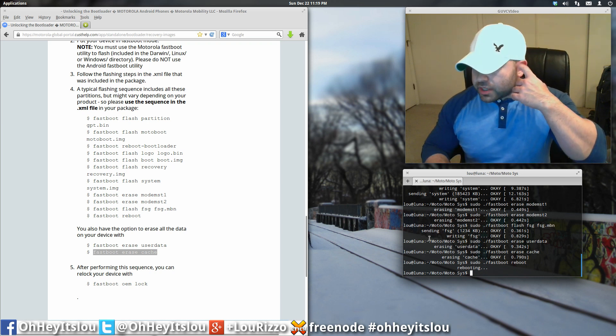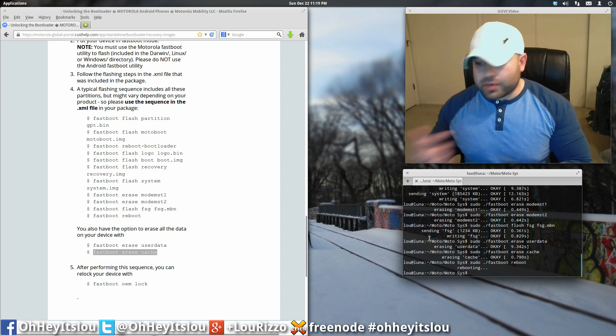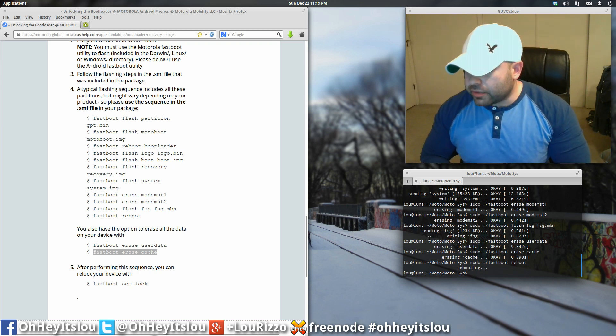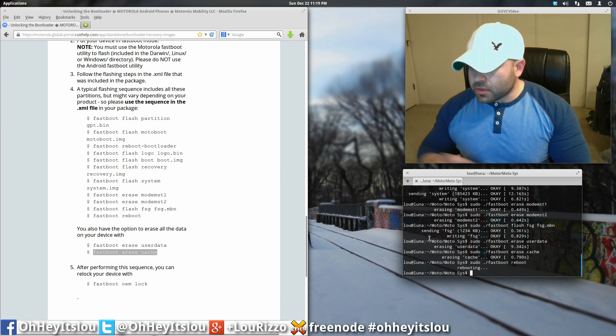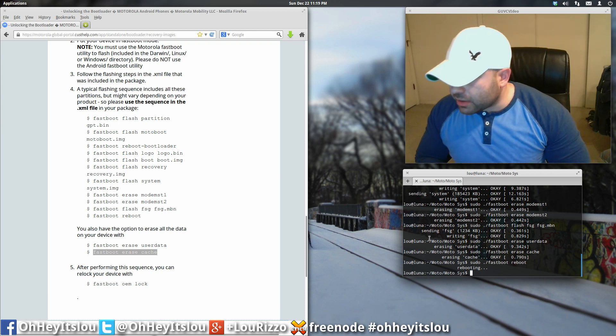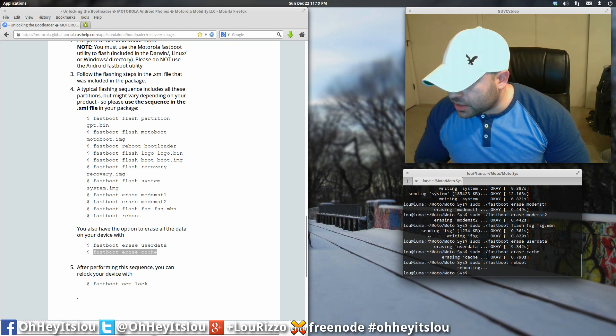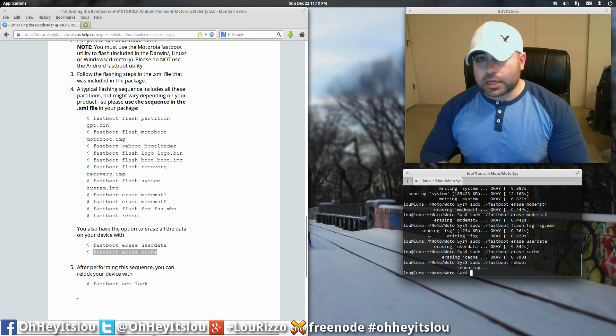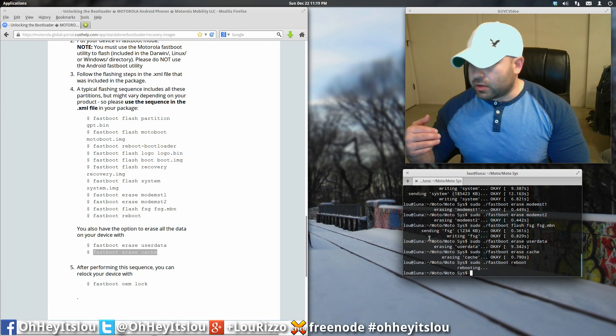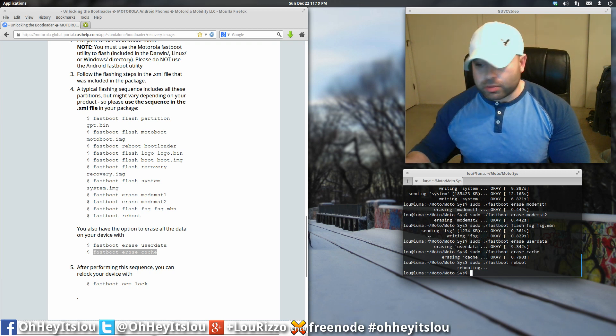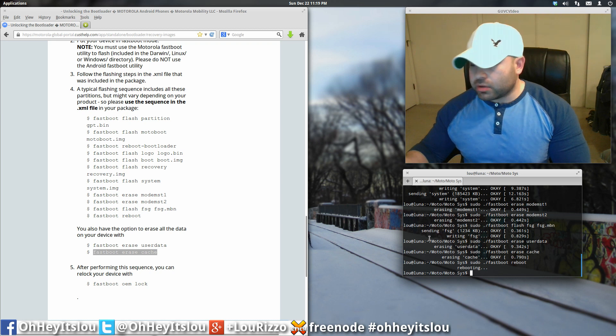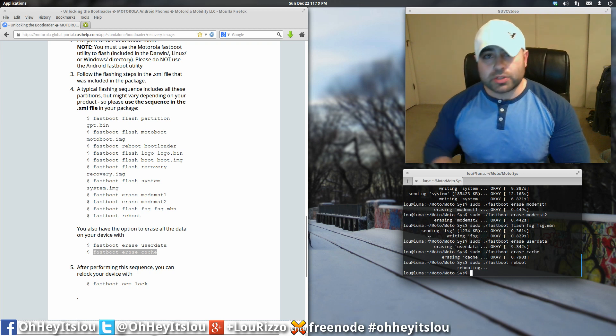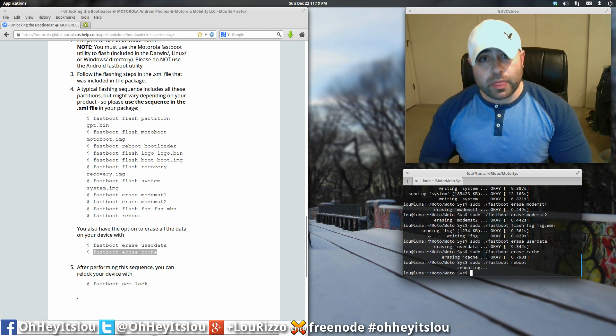Once you execute fastboot reboot, your device should now reboot. If your bootloader is unlocked, you should now have the white screen that says warning bootloader unlocked. And now, it should bring you through the normal boot process. And then, you should have now a Motorola logo and so on and so forth if everything went through just fine.